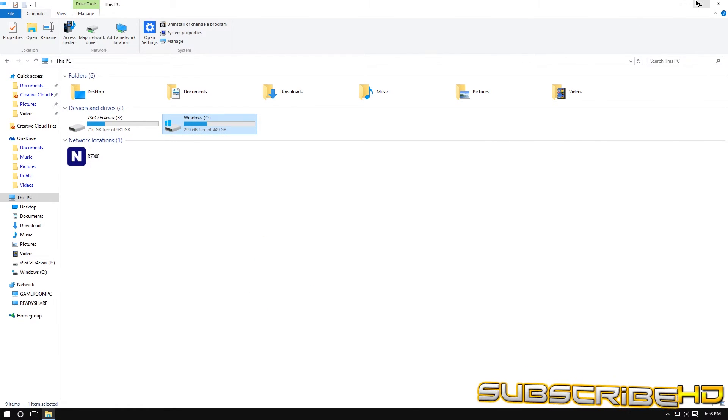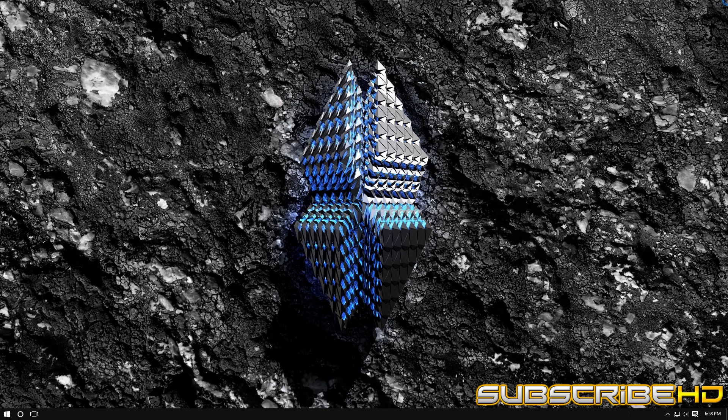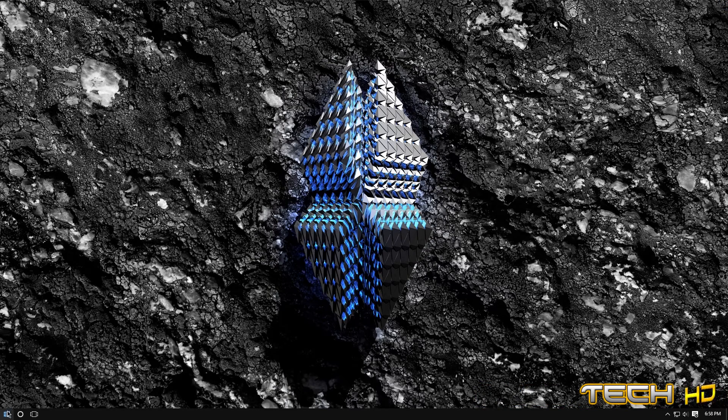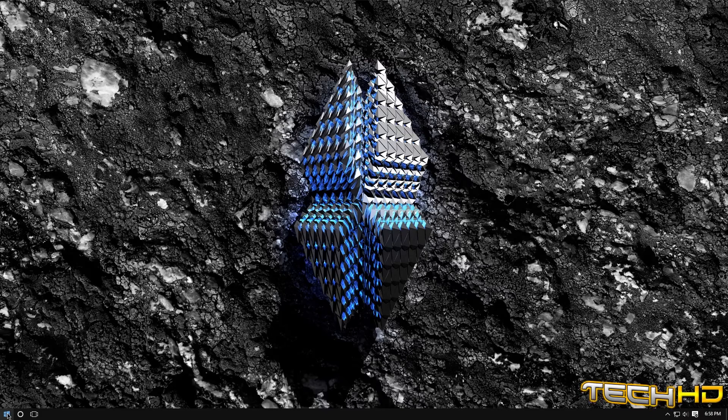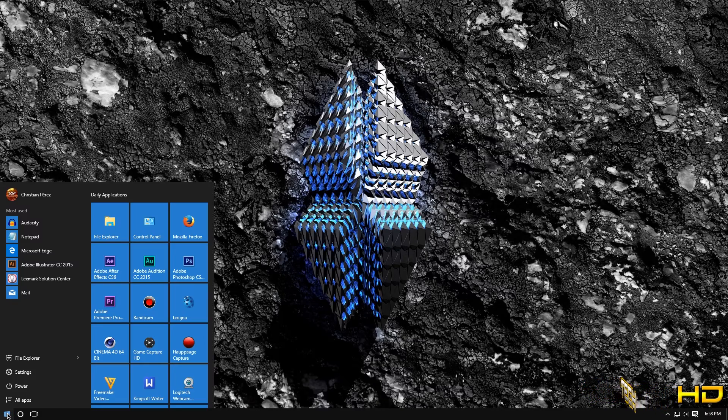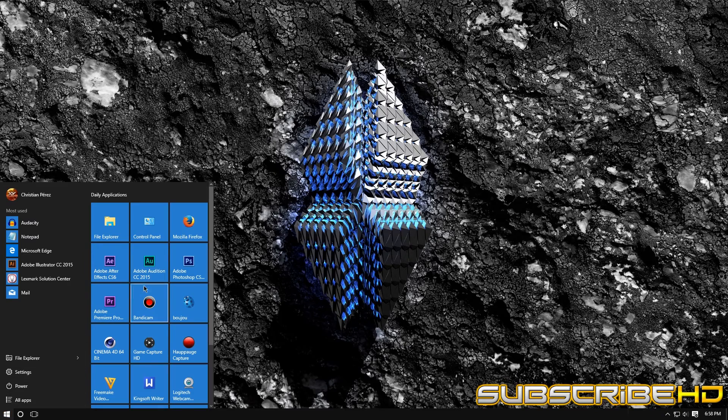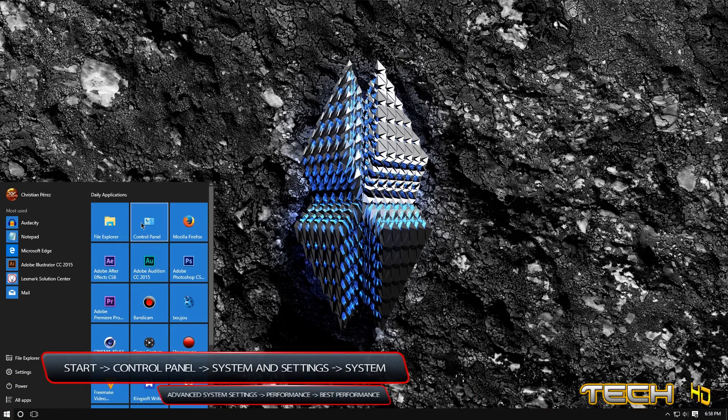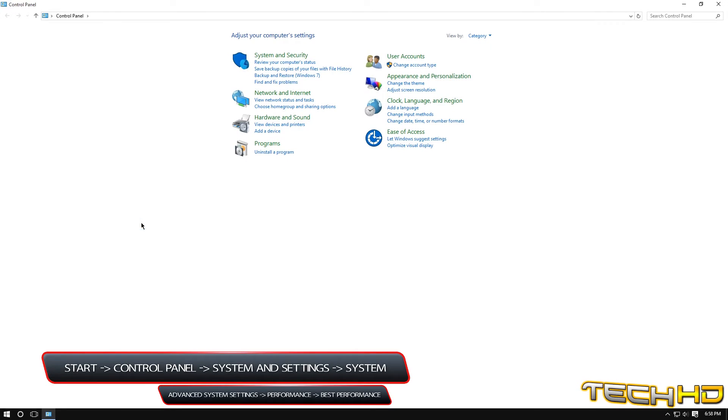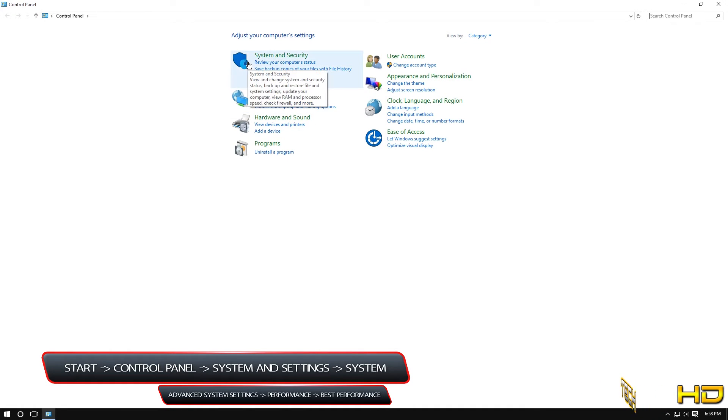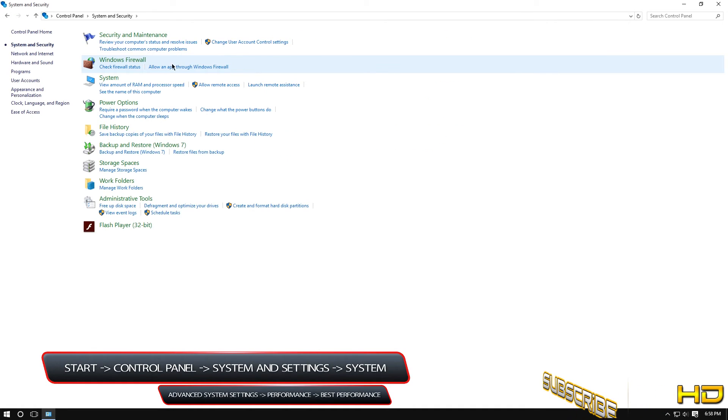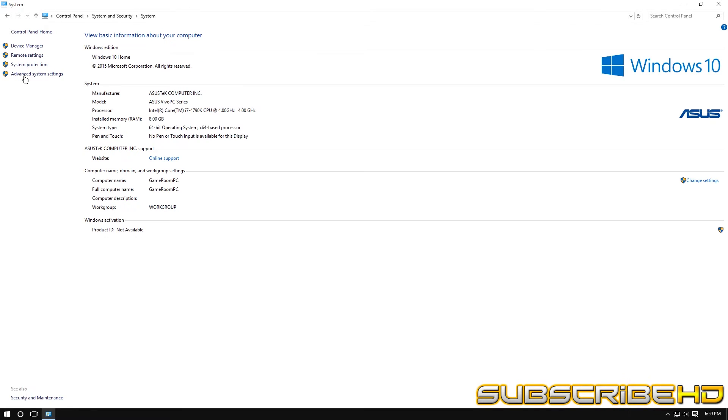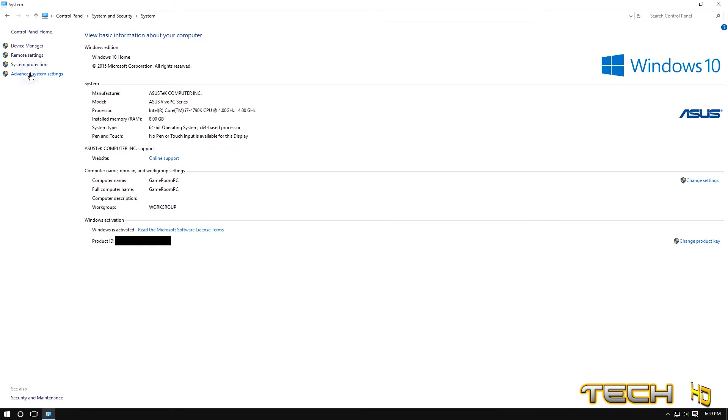So now the final thing that we're going to do, and this one is actually optional, I don't use it because it affects certain things on my computer that I want, so it is to basically set your priority for your computer to best performance. So you want to go to control panel then you're going to want to go to system and security, system, and then advanced system settings on the left.